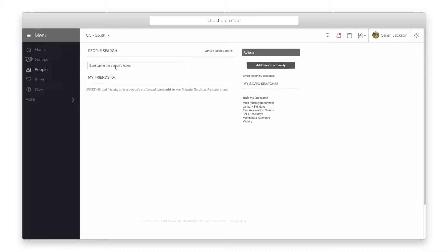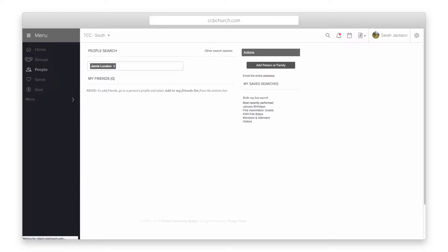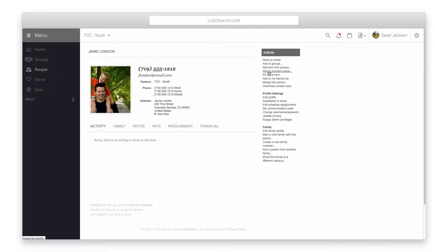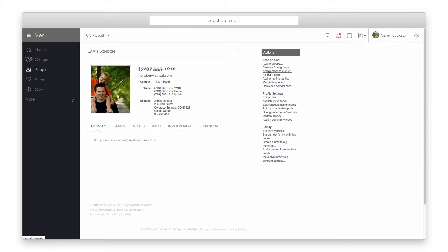The first way to add people to a process is from a person's profile. When you open the profile, the action list on the right has the add to a process queue link if you have sufficient admin privileges. You must have limited read-write privileges to add a person to any process queue.